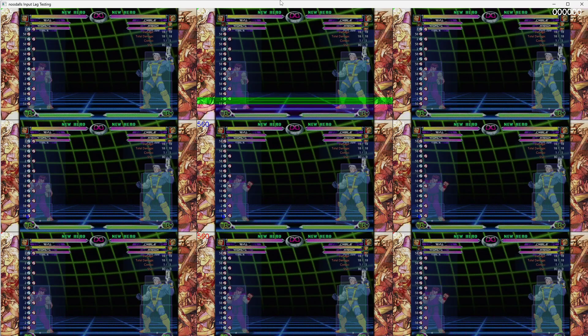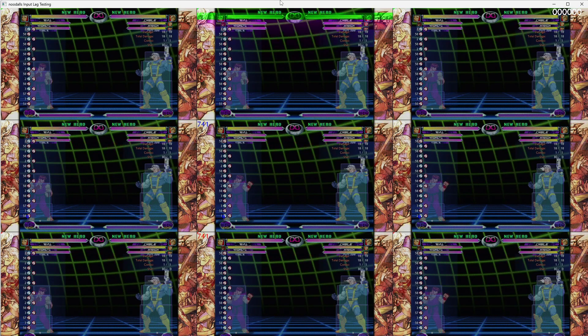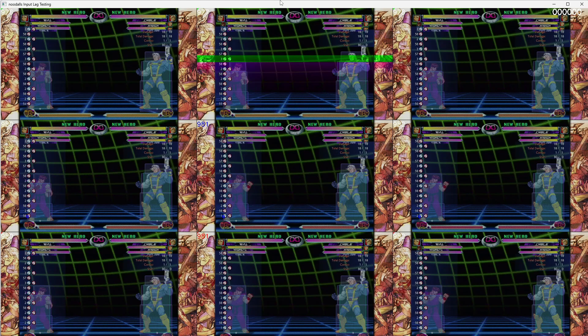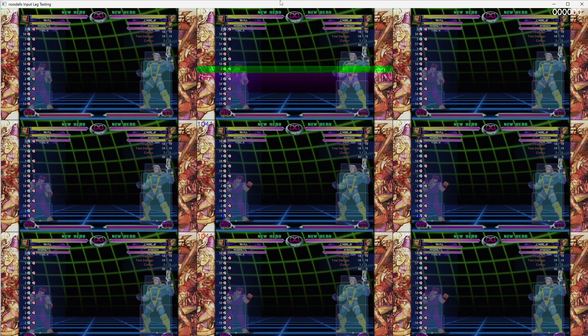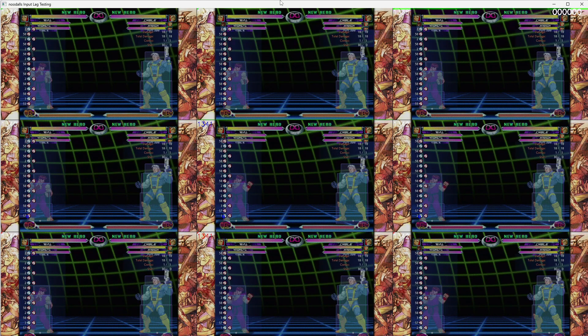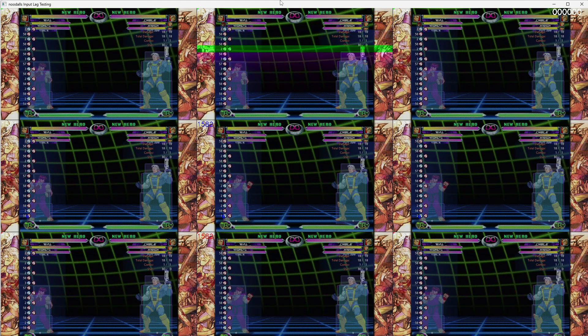So 57 milliseconds or so. It looks like there's a clear correlation between the command history and the punch animation for Ryu commencing.